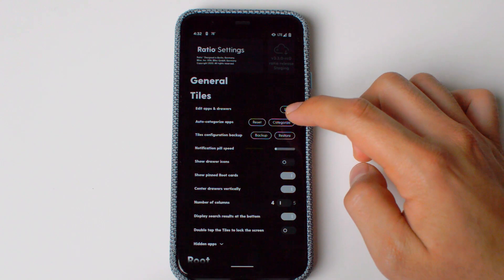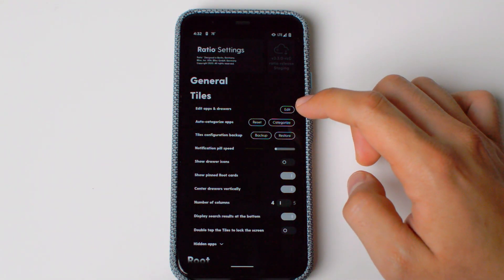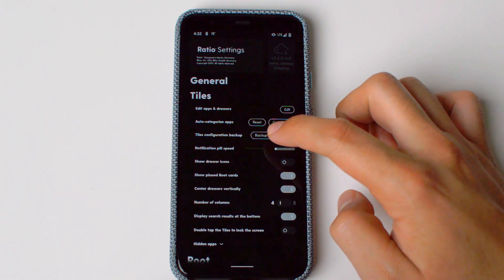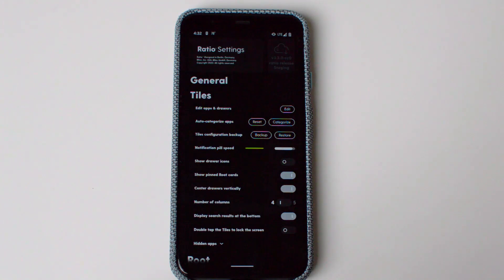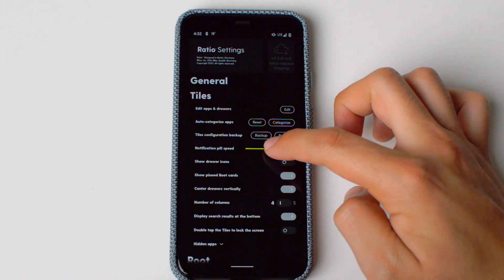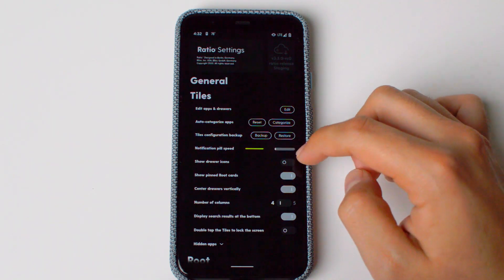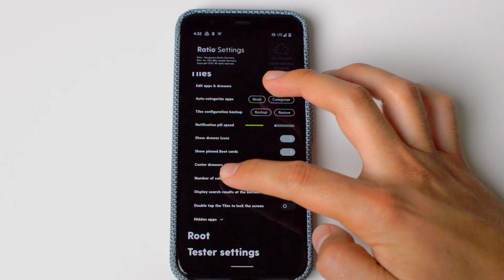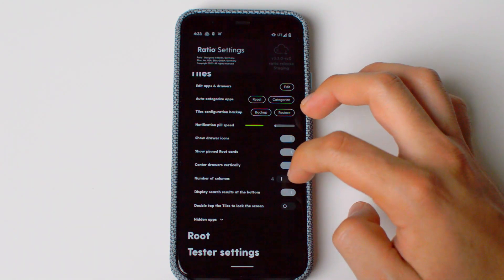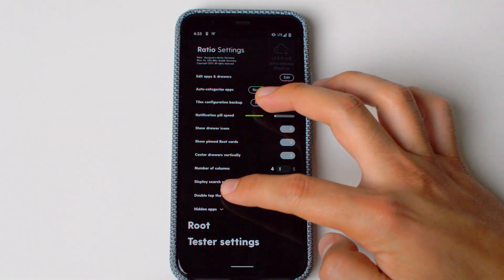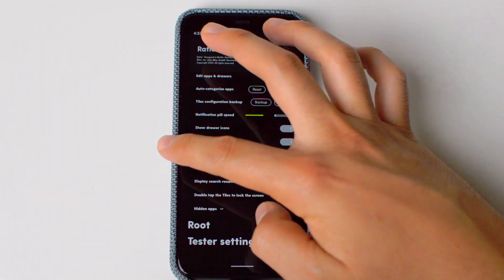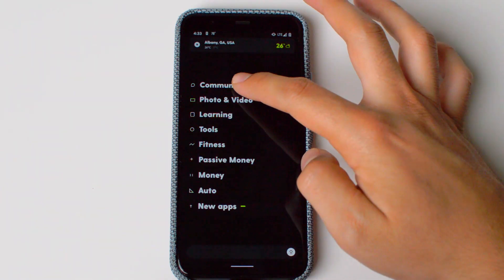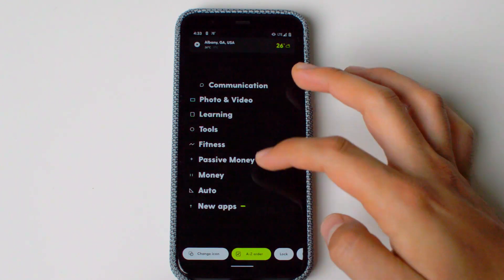Now let's go through some of the settings and tiles. Here you can edit the app drawers and categorize them, which will remove your current organization and auto-categorize for you. You can also restore the tiles configuration from a backup. You can change the notification pill speed from very fast to very slow. You can show drawer icons, pin root cards, center drawers vertically, change the number of columns from four to five, display search results at the bottom, and double-tap tiles to lock the screen — though that last option requires the Ratio Tool as well.